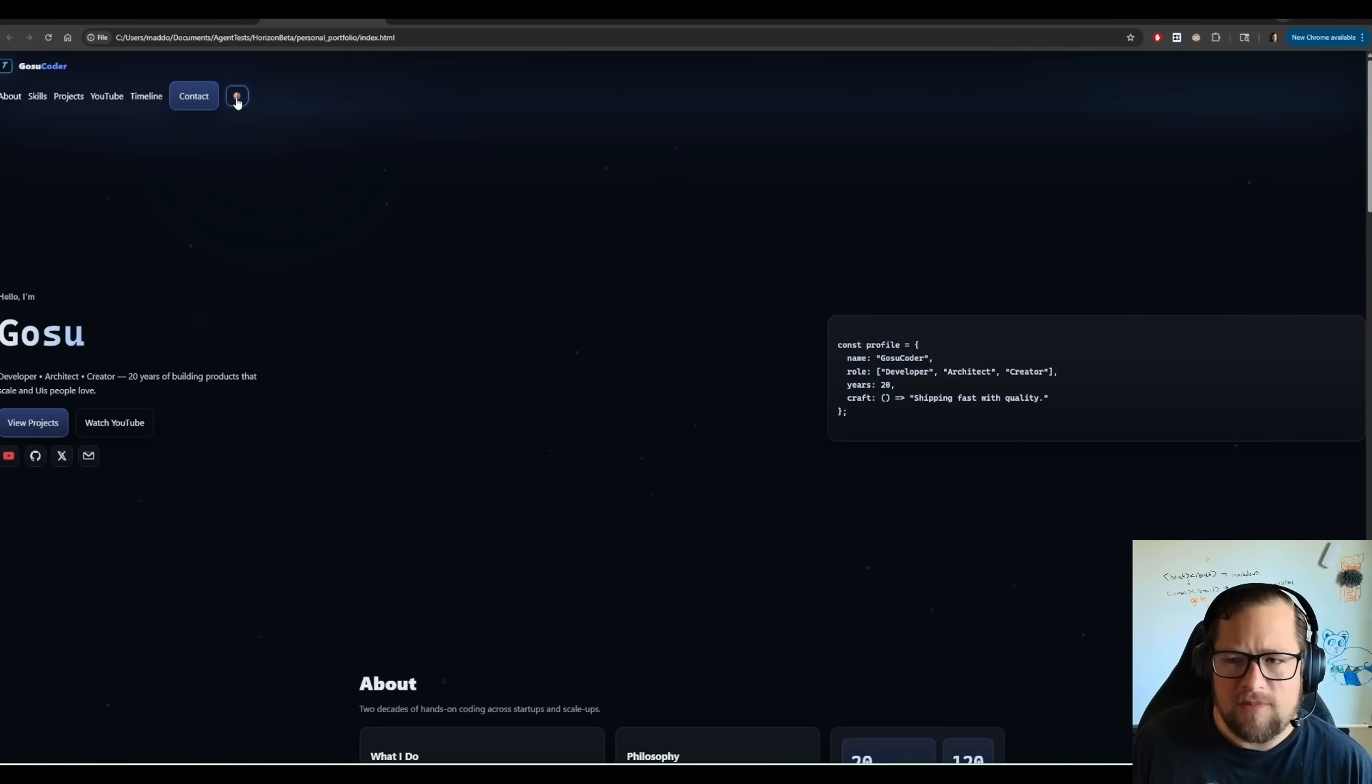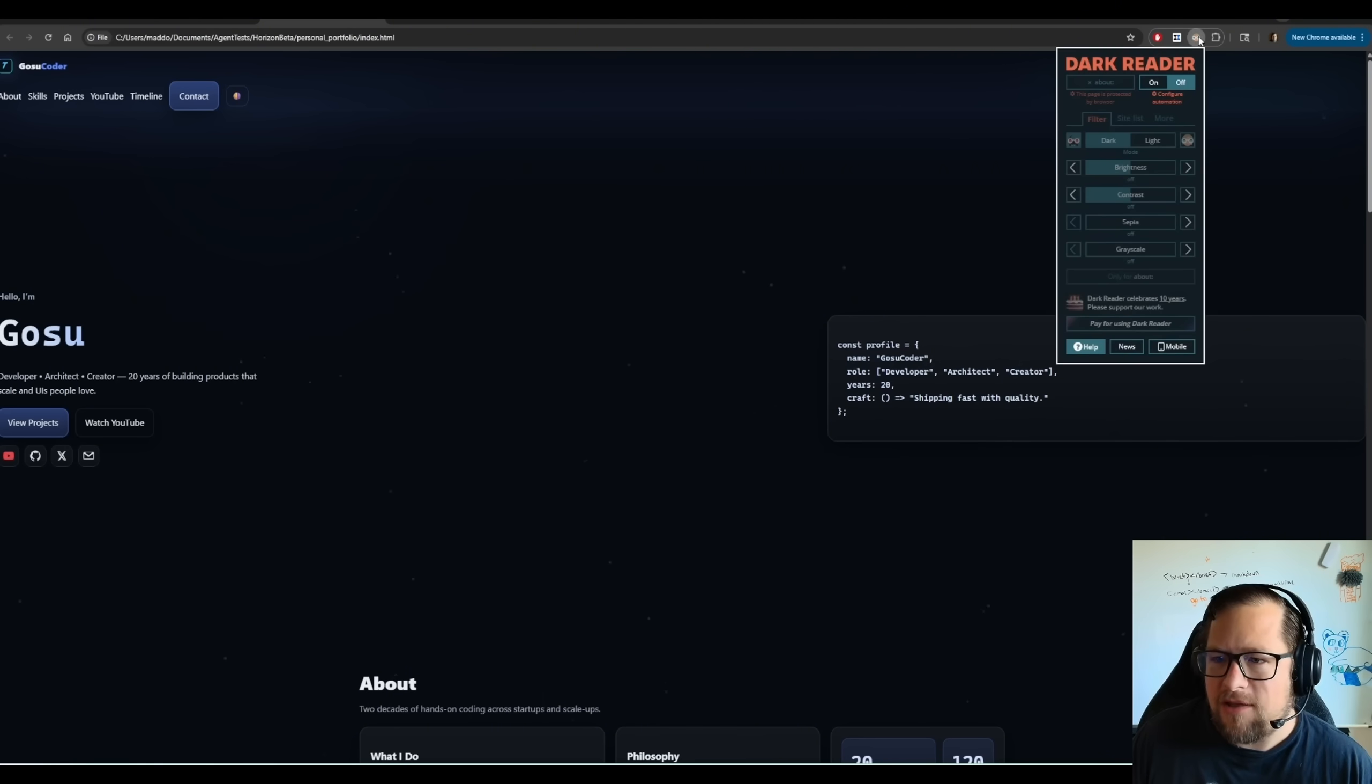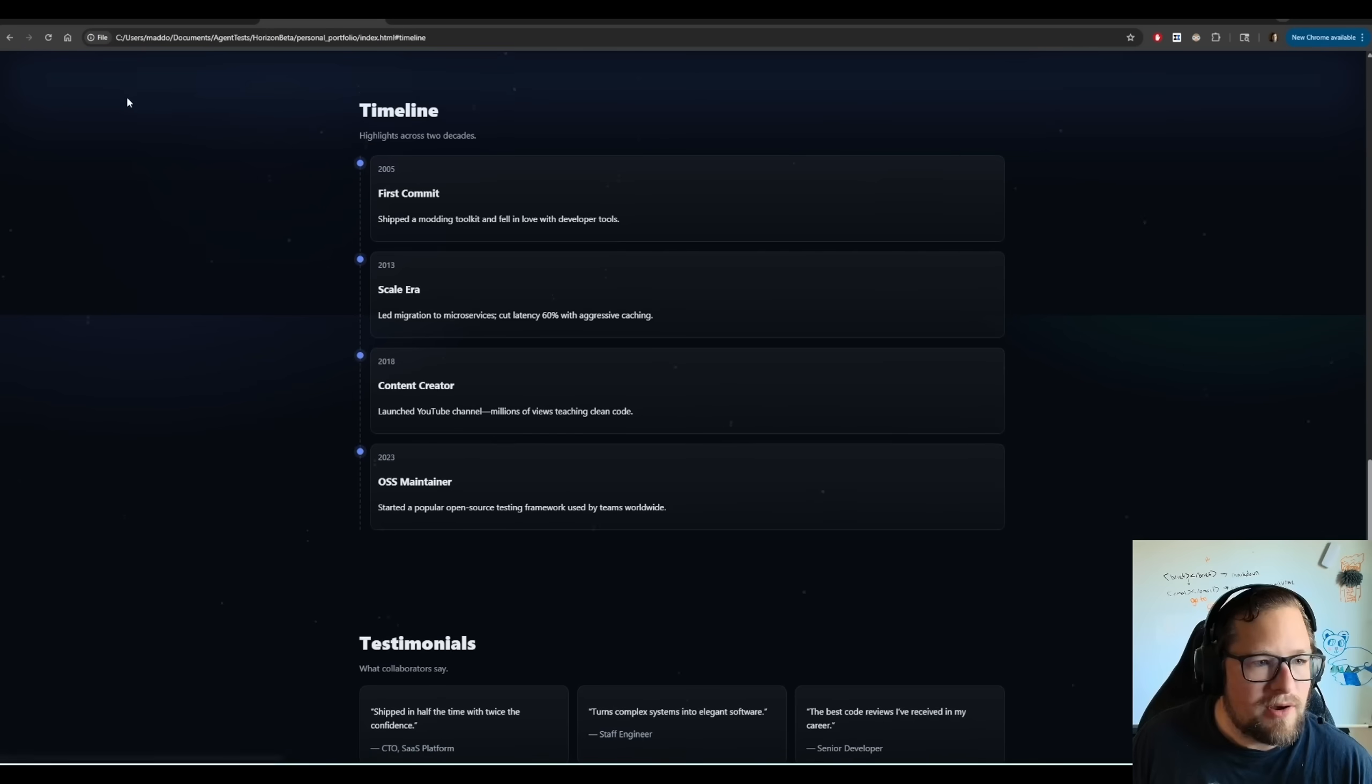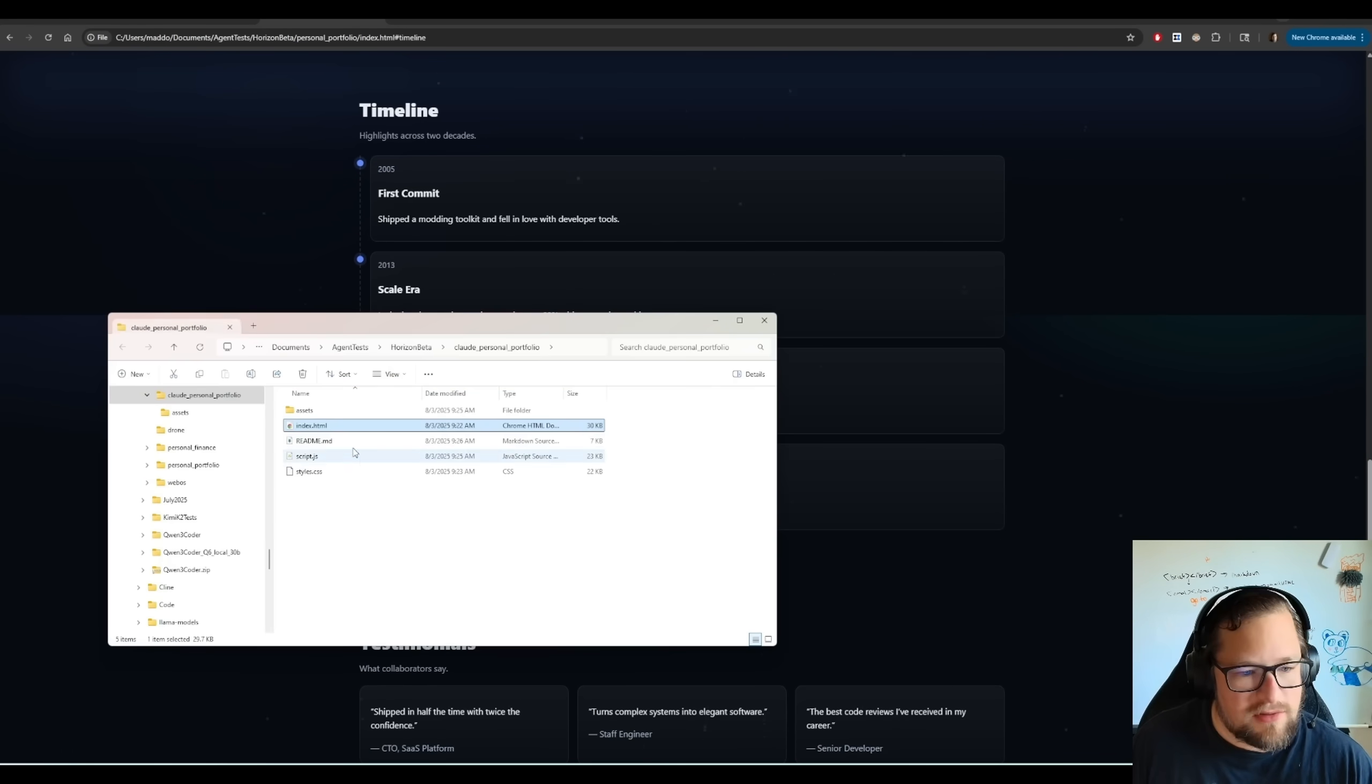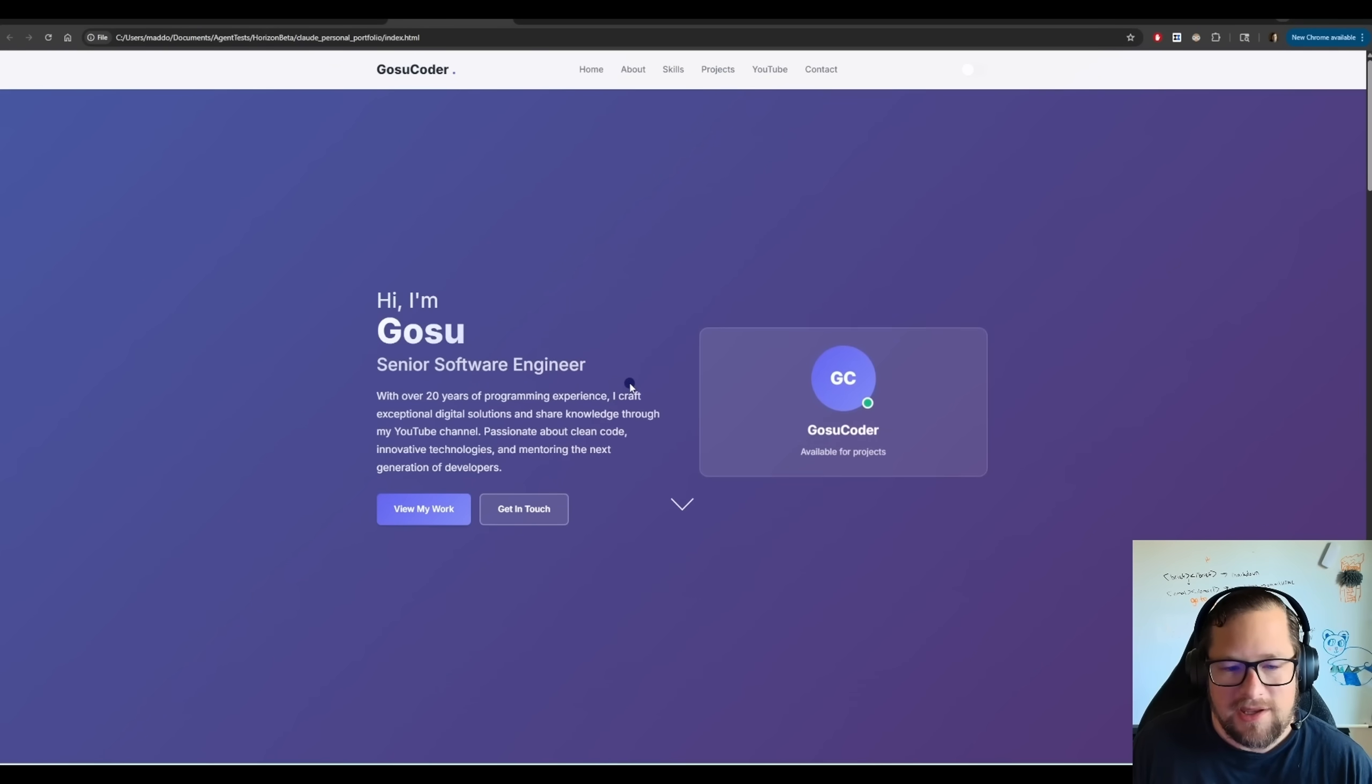I'm actually not sure what this button's supposed to be. I thought maybe this would actually switch between dark mode and light mode. And I think it might supposed to, but I don't have that turned on. All of this animates very nicely. Now, let me show you what Claude ended up putting together here. Because I do think there's a substantial difference in quality.